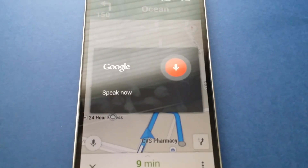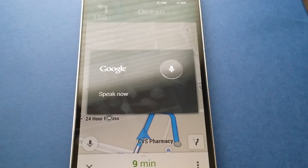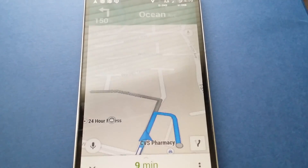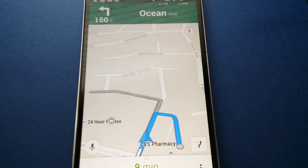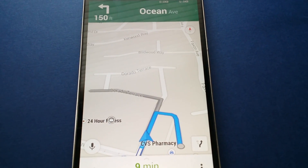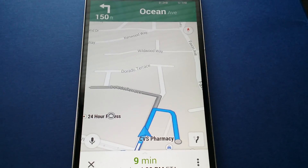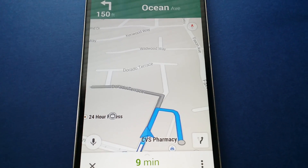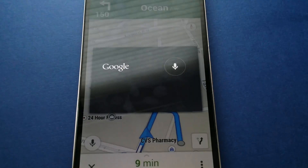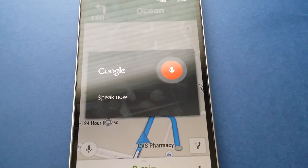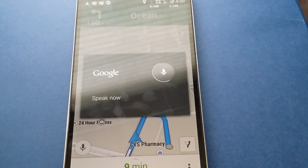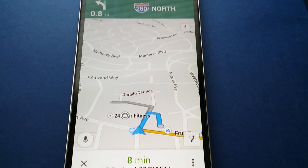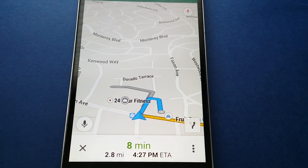How long till the destination? The system responds: "Not sure how to help with that." The queries need to be really precise. For example, the correct query here is: "What time will I get there?" And it responds: "You should get there by 4:27 p.m." That's right — 4:27.